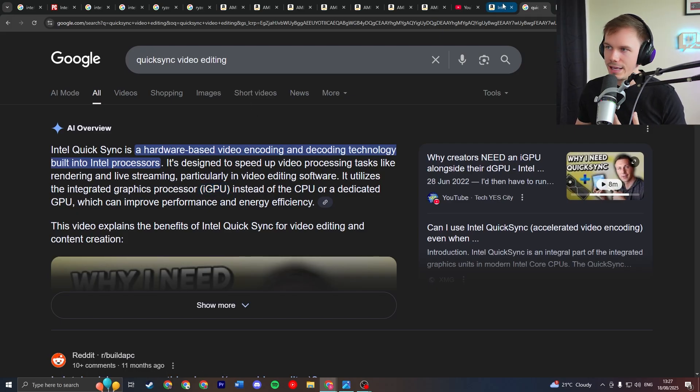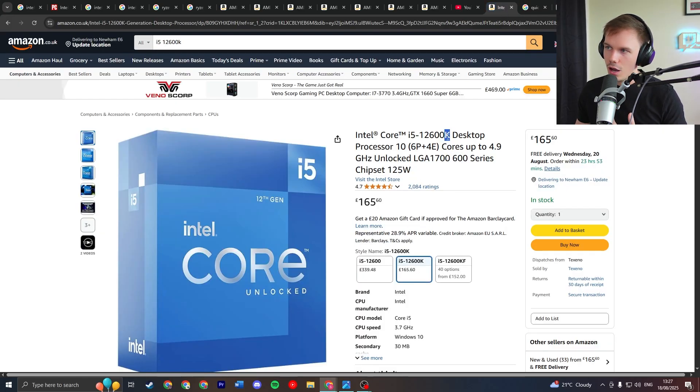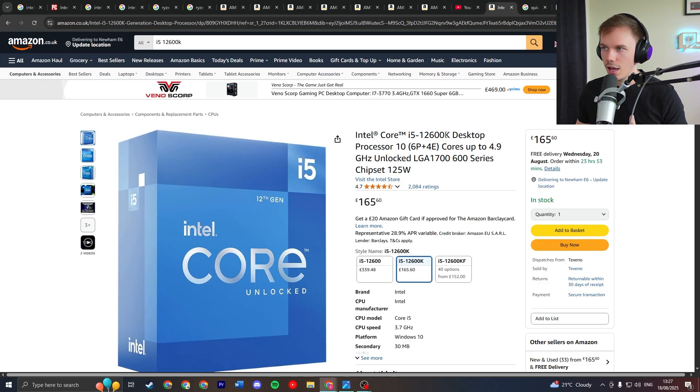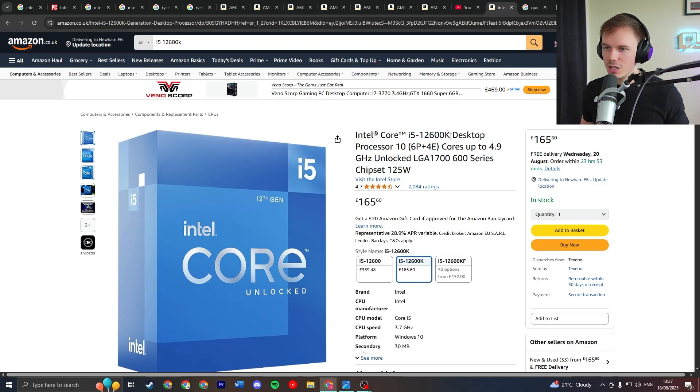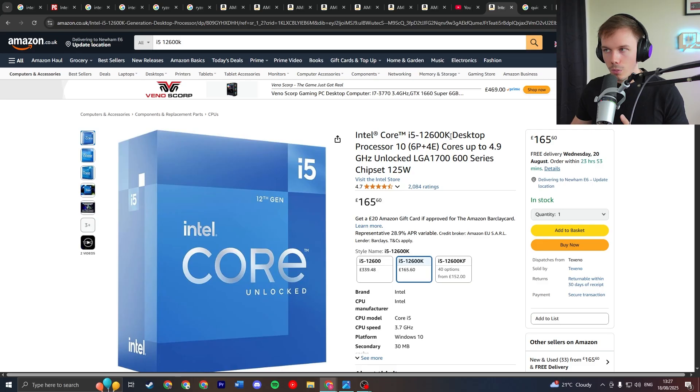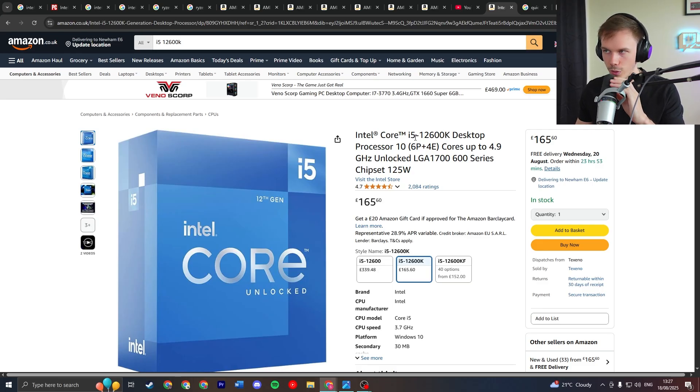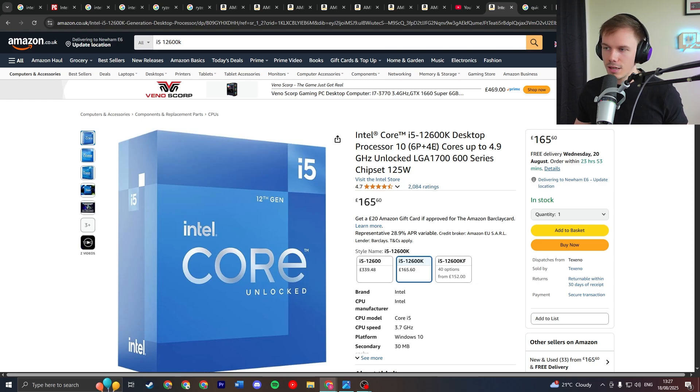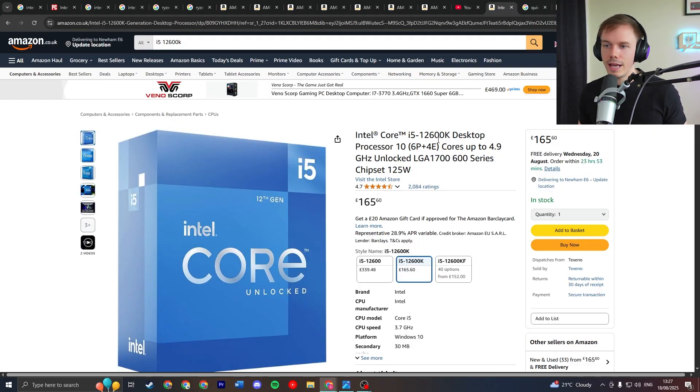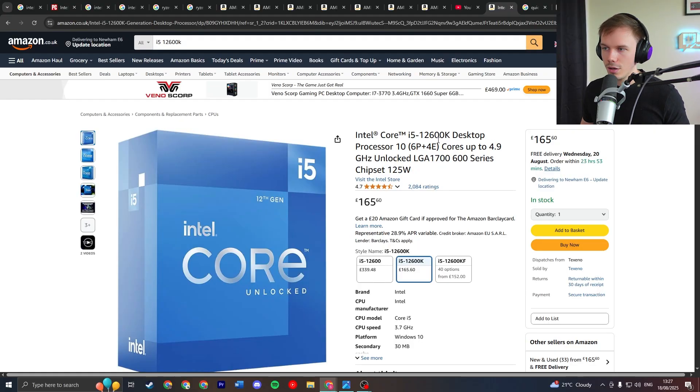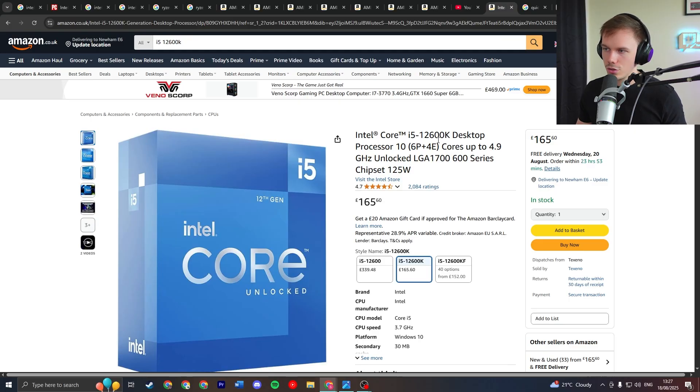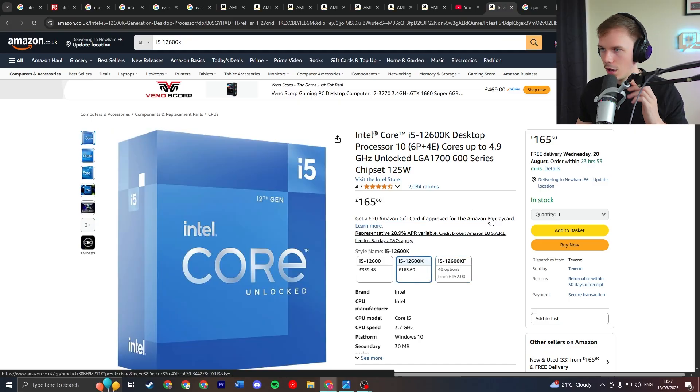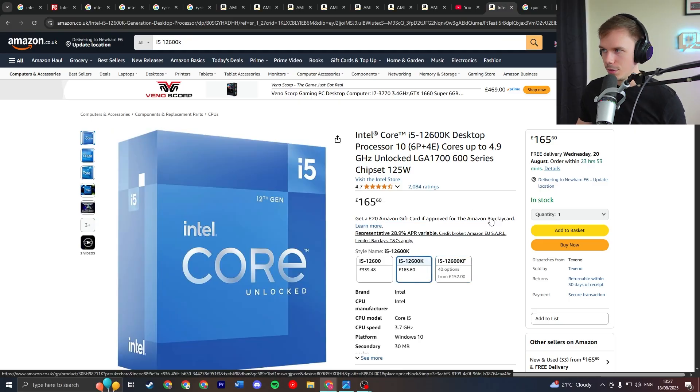Now if you get a K version of any Intel CPU, so you see it says K after 12600, like the i5-12600K, that means there is an iGPU within the processor. Whereas if it says an F after it, so if this said i5-12600F rather than K, that would mean there's no iGPU and then you're kind of buying an Intel CPU for no reason. You're not going to get any real gains over a Ryzen processor with your video editing. So make sure that you get the K version, not the F version of your Intel CPU.